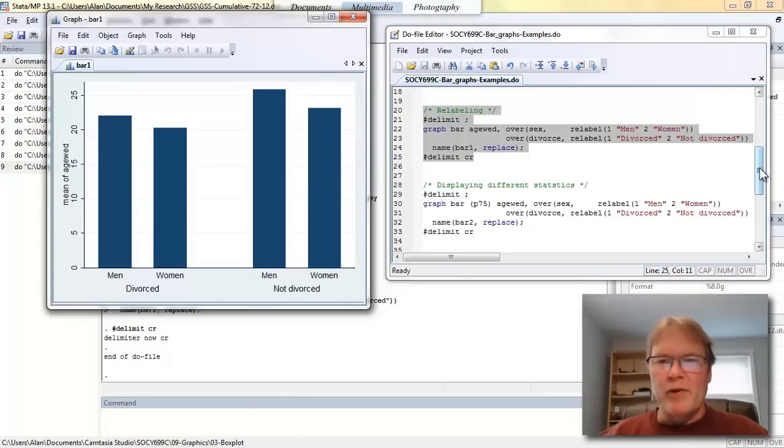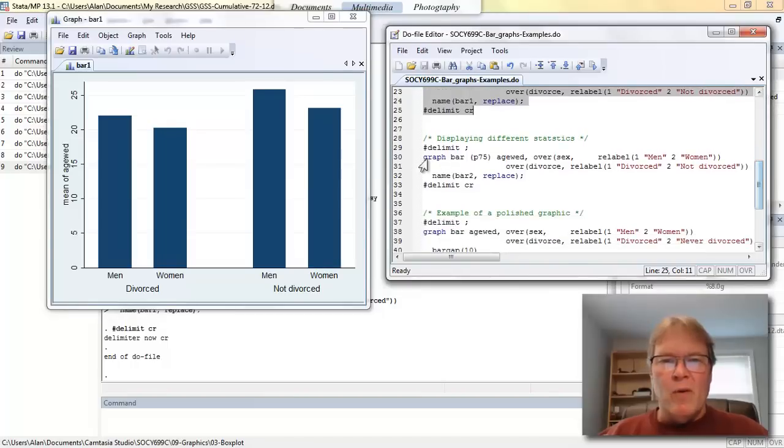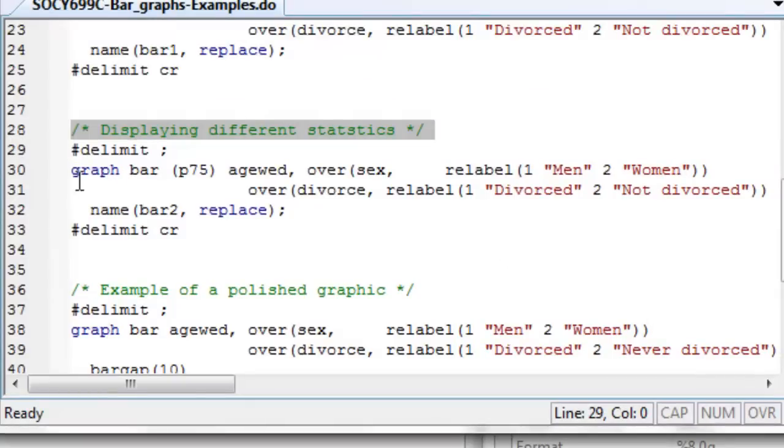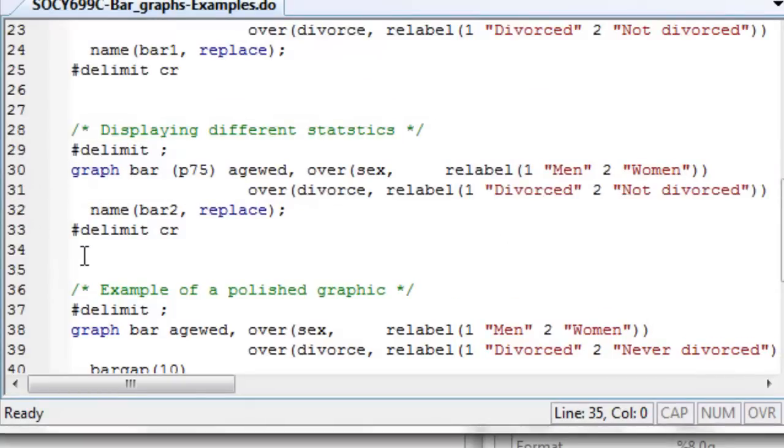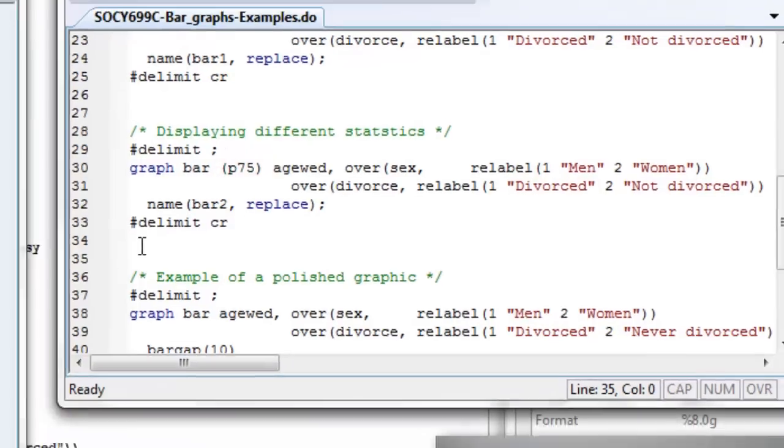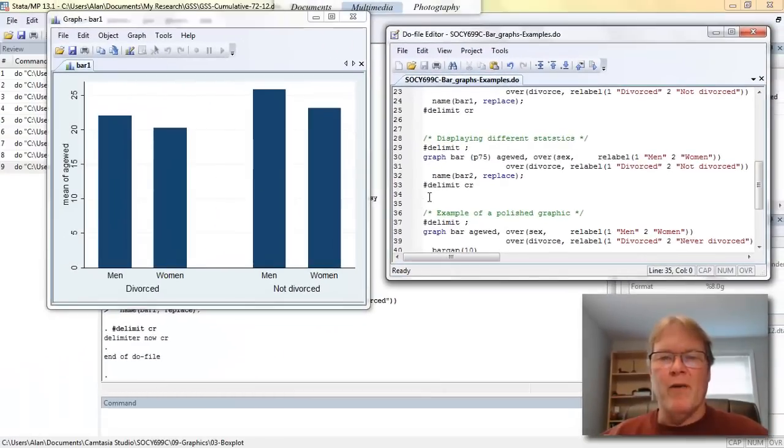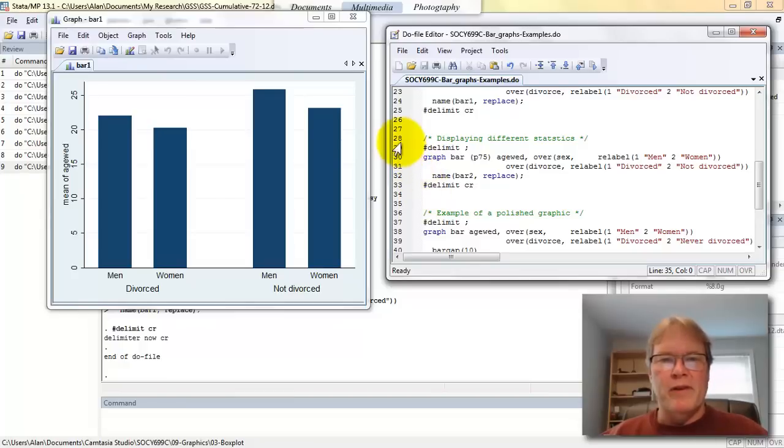In the example I'm going to show you down below, I'm going to produce a graphic where I've added an option in line 30, where in parentheses it says P75. P75 is one of the statistics picked out of that list that I just showed you. This is for the 75th percentile. So again, this graphic is going to be exactly the same as the graphic before, except the height of the bar will be equal to the 75th percentile and not equal to the arithmetic average.